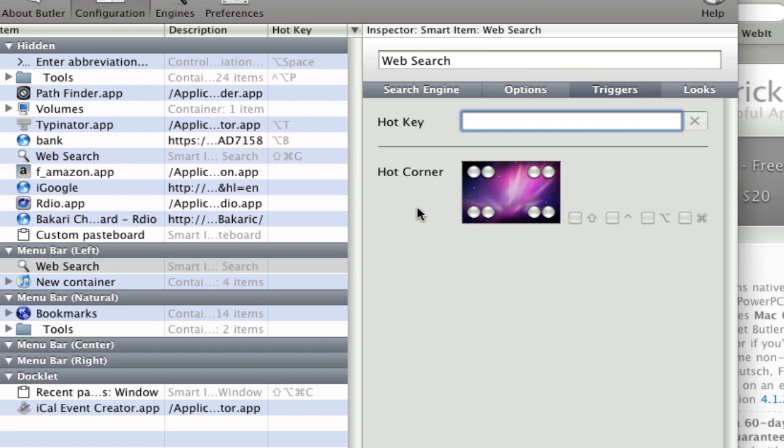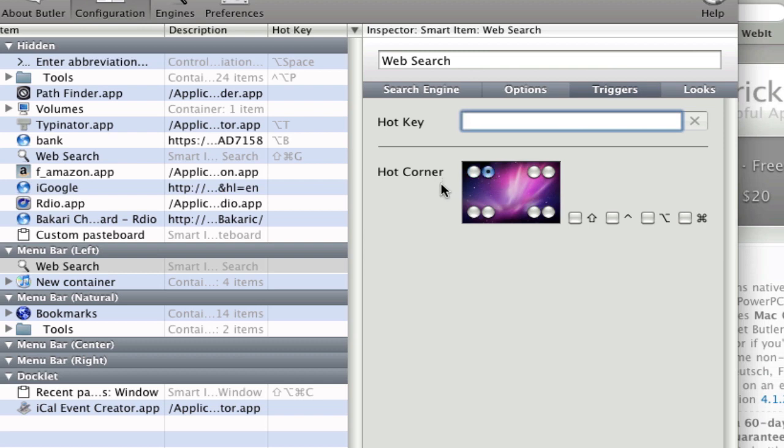You can also put hot corners. You can access this search by clicking one of these corners of your screen. Say if you put it here and you put your cursor in that corner of the screen, that web search item will show up. Or say here, if you put your cursor there and you click your main button on your mouse, that will bring it up as well.